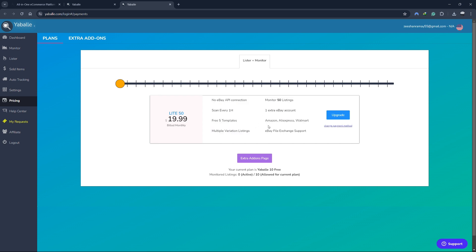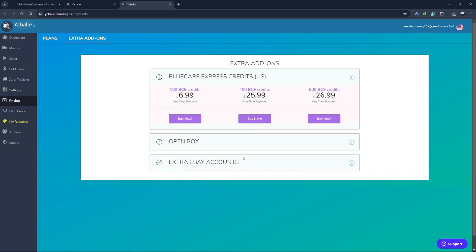You can also buy extra add-ons by clicking on this button. You can get 100 Blue Care Express credits for just $7. This is a one-time payment only.